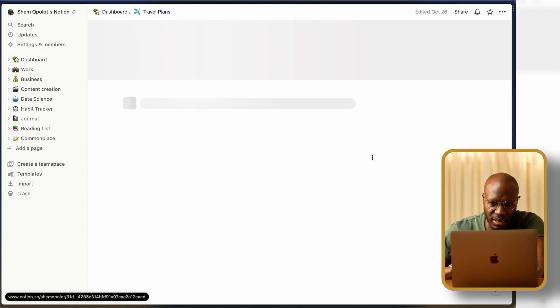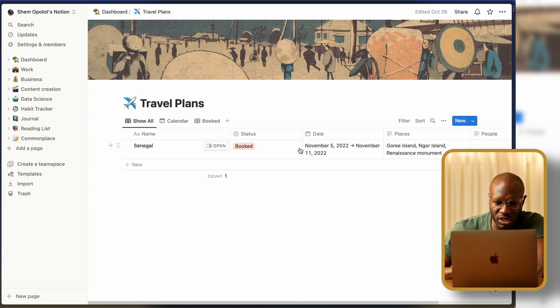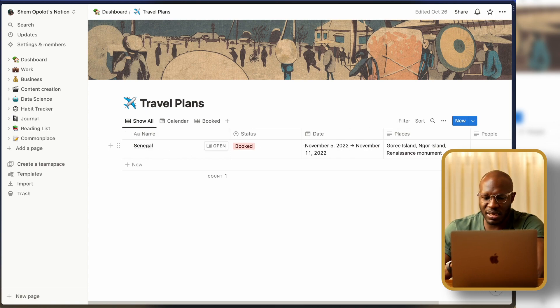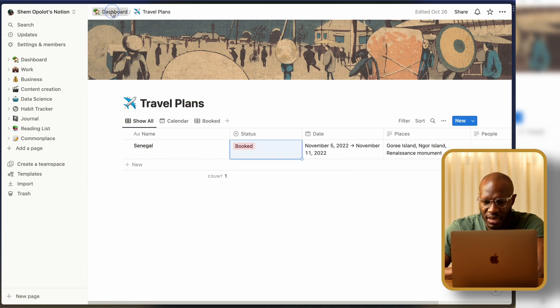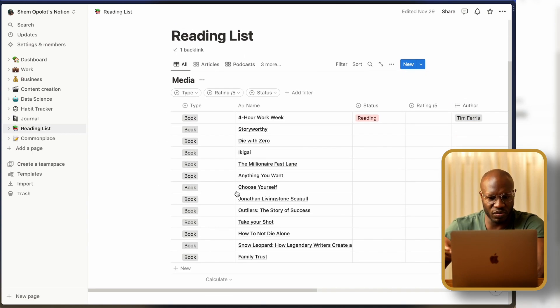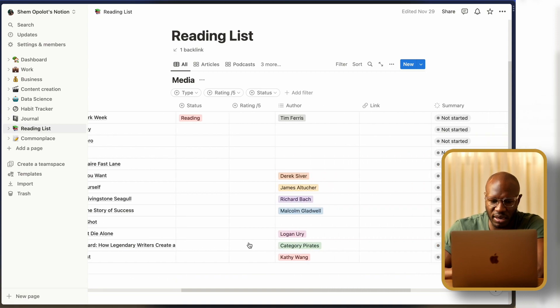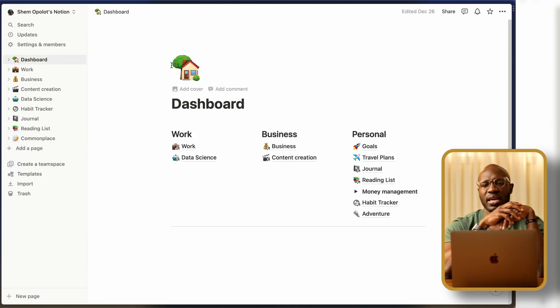For example, here's a travel plans table — this was from last year when I took a trip to Senegal. I entered a list of places I wanted to go, put in dates, set status to 'booked,' and you can create dropdown options for all that. You can also look at a reading list — a table format showing books I was trying to read. These are all templates I didn't create from scratch. For a company, this would be a great place to host an employee manual, HR manual, or any reference documents so everyone can access and click through them.